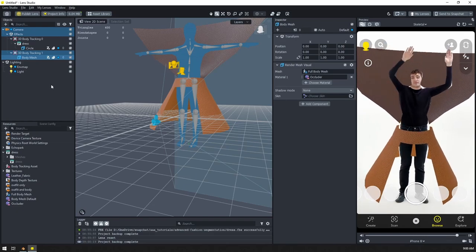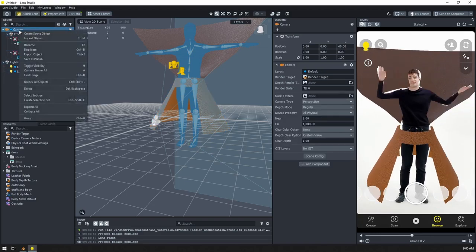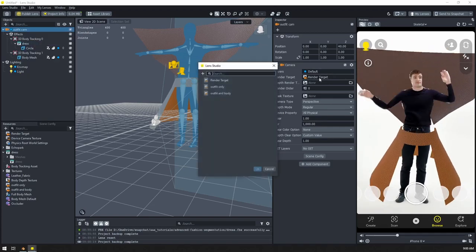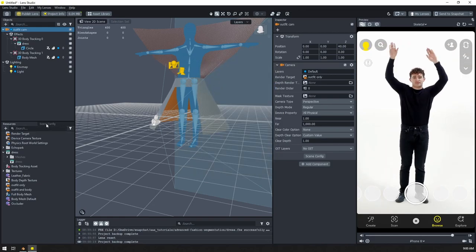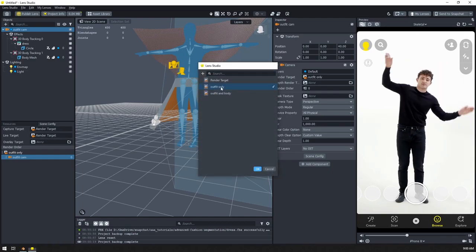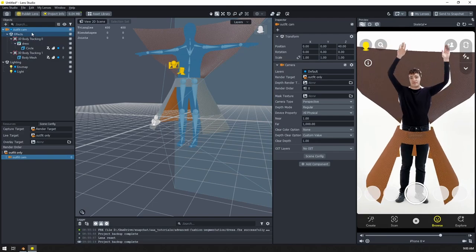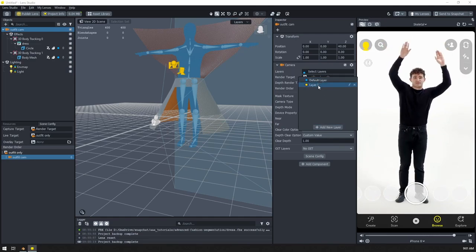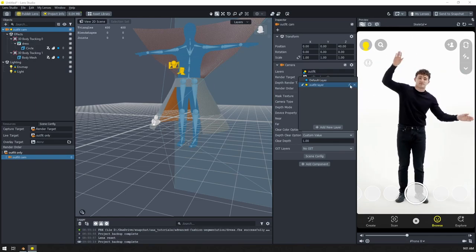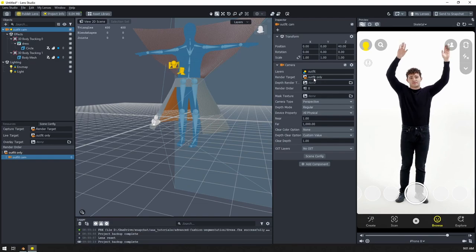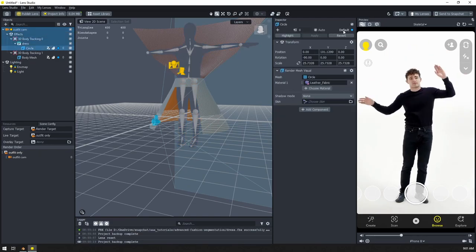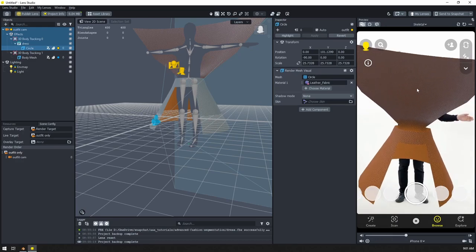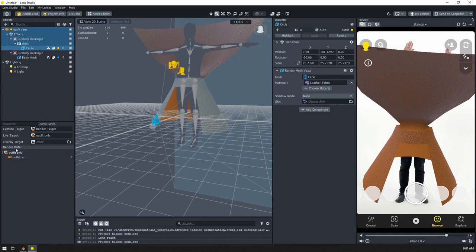To do this we are going to use a few different layers. I'm going to select this camera, rename it to 'outfit cam,' and change the render target to 'outfit only.' I'll also change the scene config live target to 'outfit only' so we can see what we have going on. With the camera selected, I'll create a new layer called 'outfit layer,' take the camera off the default layer, and put it on this new layer. Then I'll select my outfit and switch it to that layer. Now I have just the outfit — not the body mesh — which is blocking the user, but that's what we want for this particular render target.